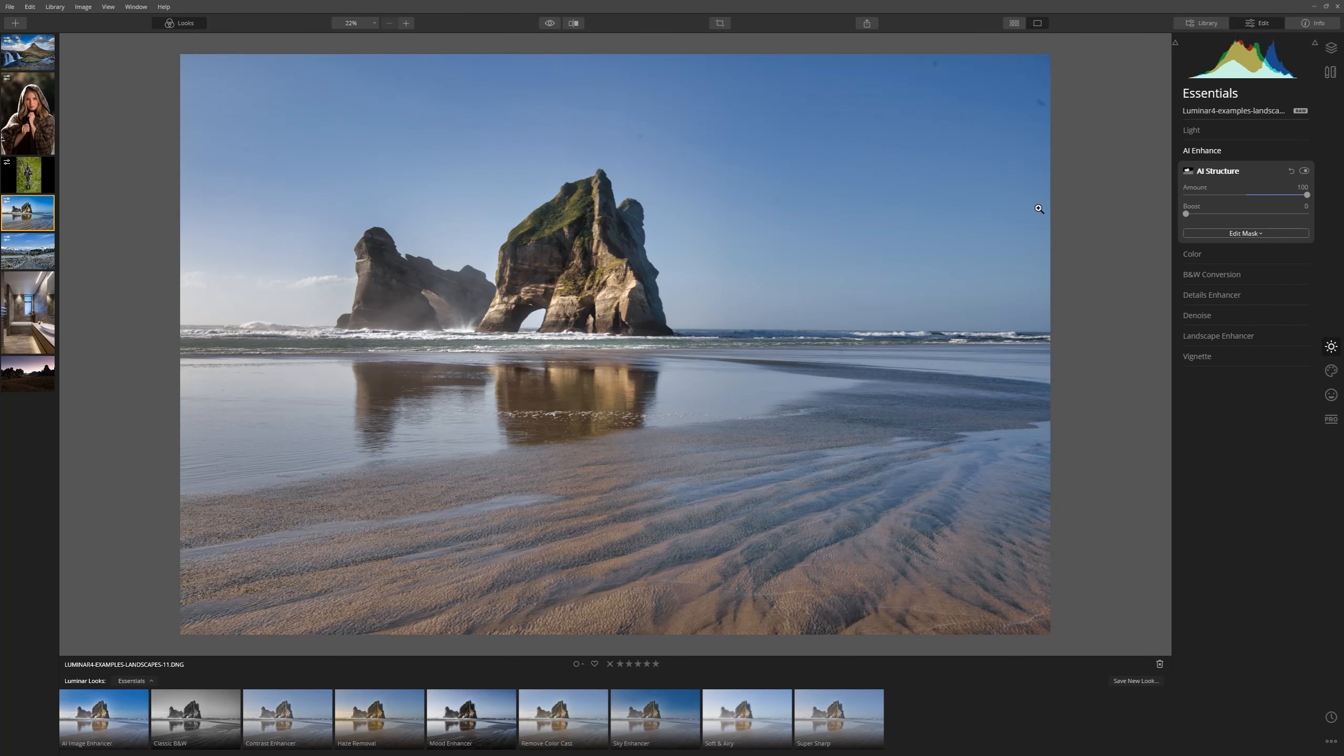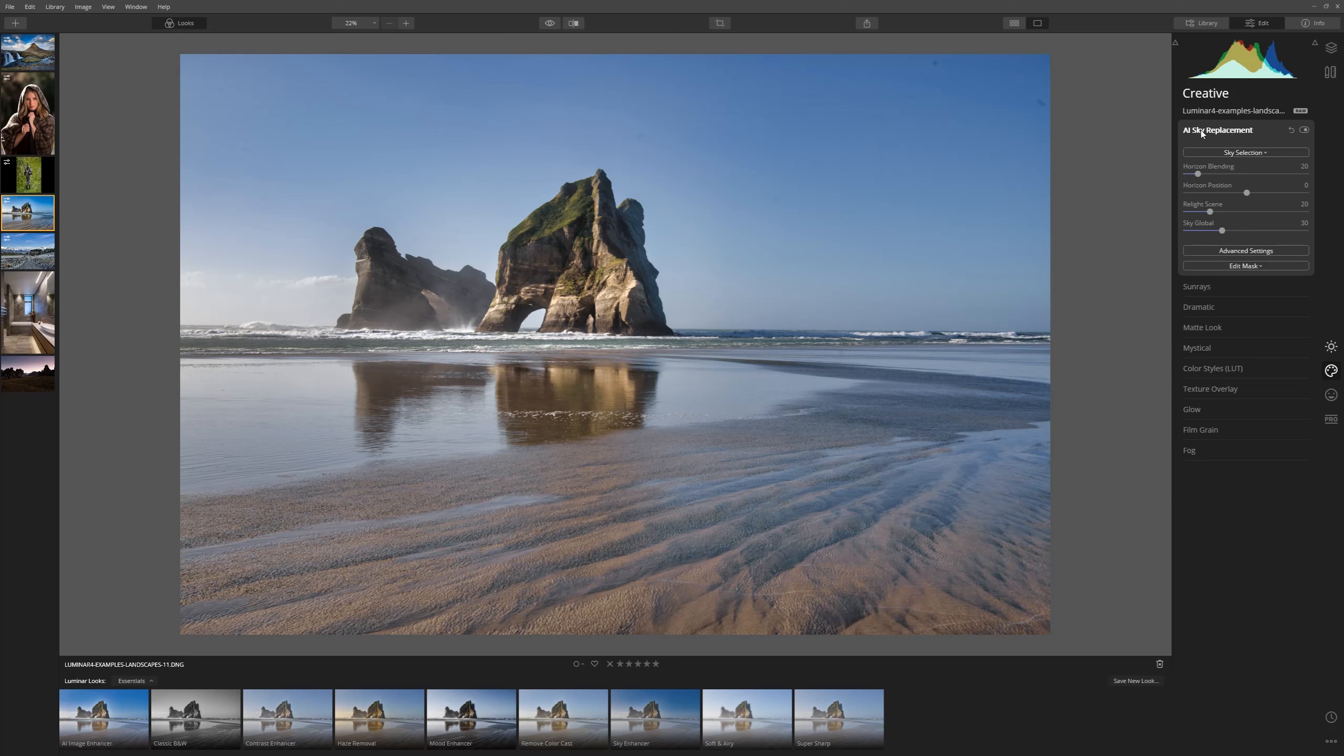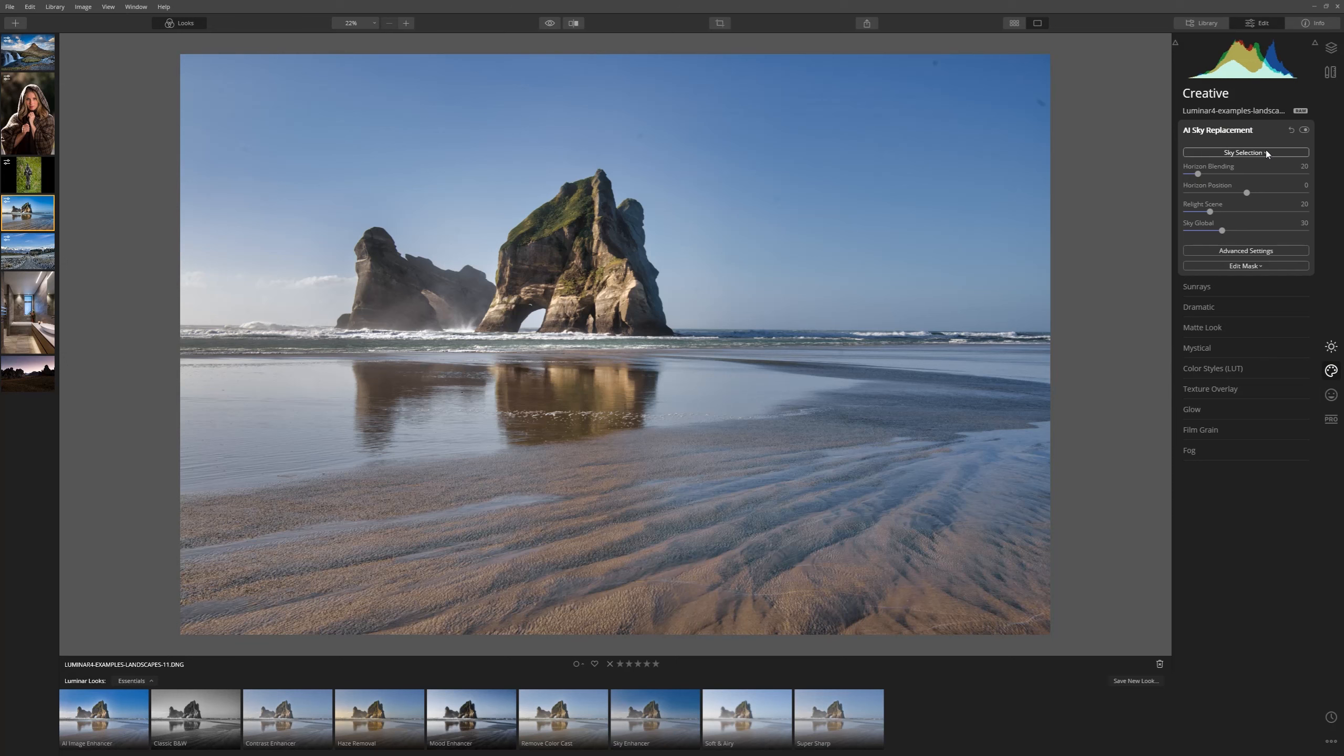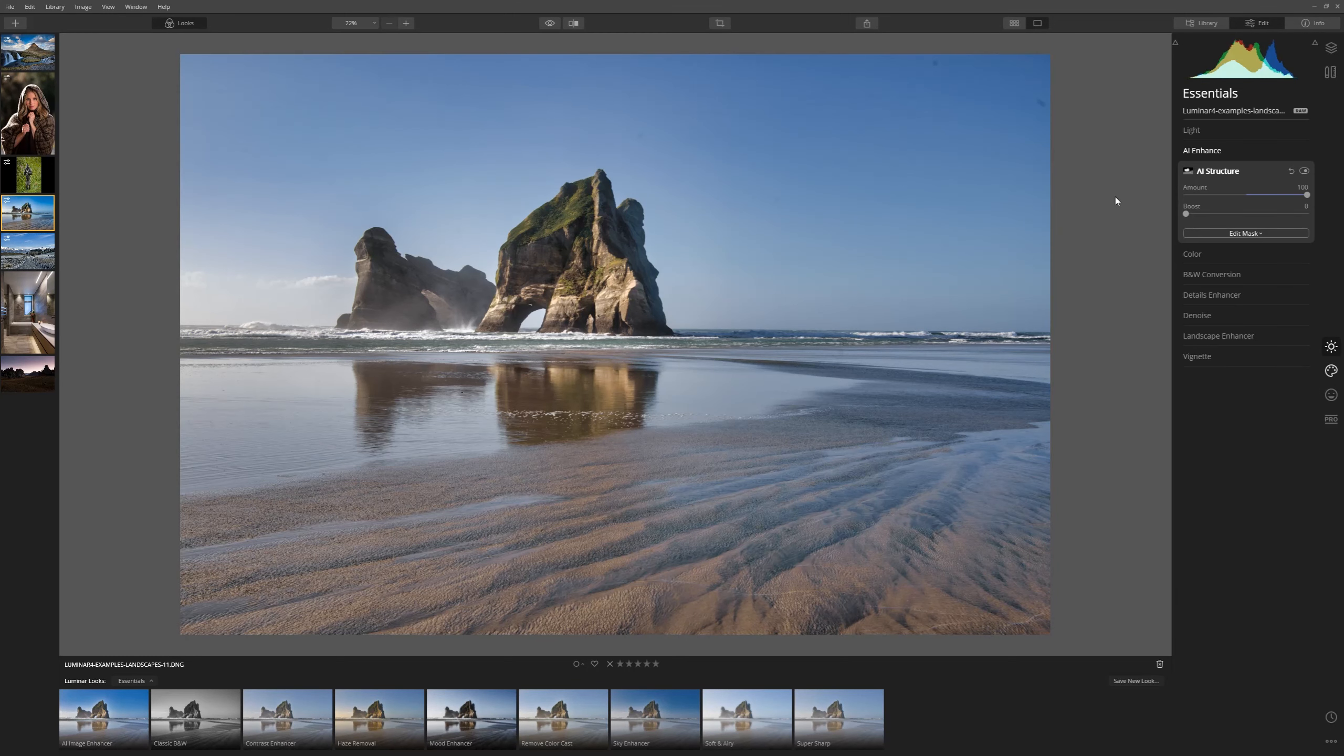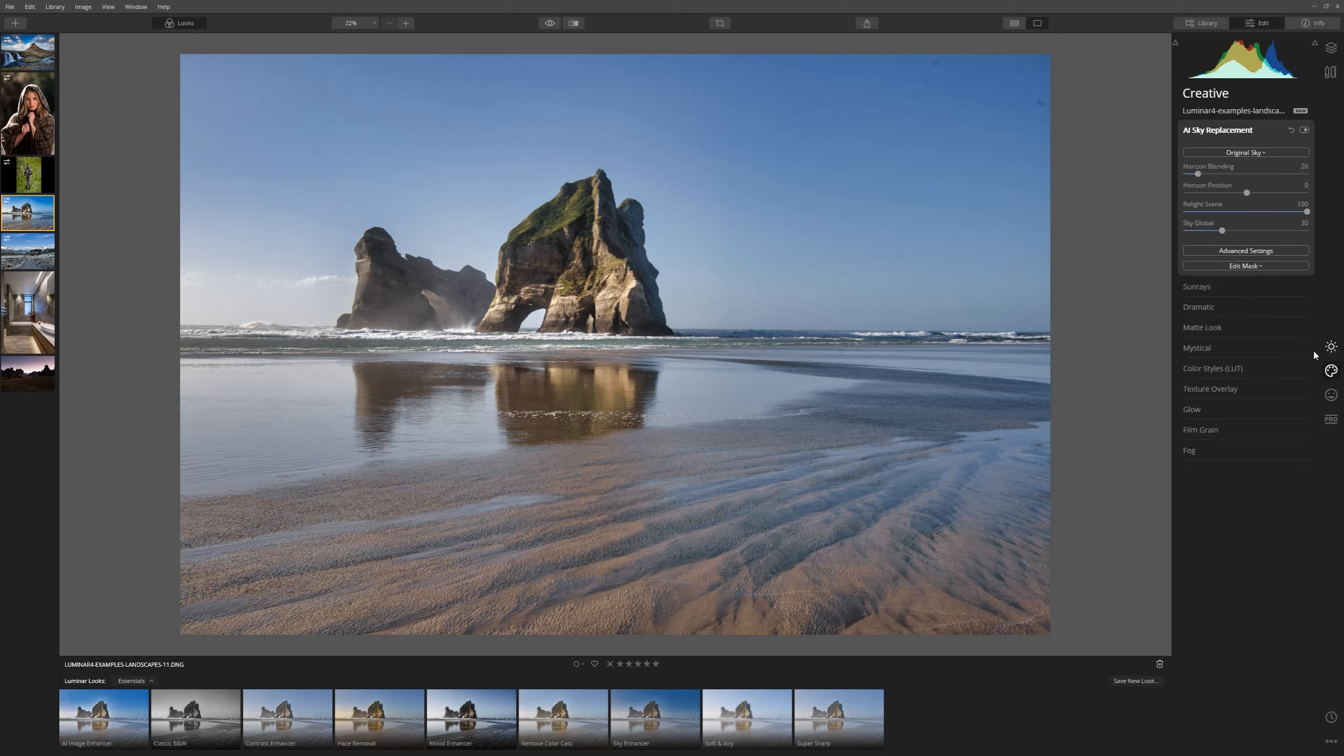I mentioned that there was another AI tool that I was going to show you in this particular example so let's take a look at that now. If we come to the creative tab we have AI Sky Replacement. Now I'm not going to dive too deep into this particular tool but I just wanted to show you and mention what it can do. Now as you can see in this particular photo my sensor was really not as clean as it should be and that's affecting the sky up here. So I just want to show you one more AI tool which is really, really powerful. We're only going to touch on it here but I just want to show you.